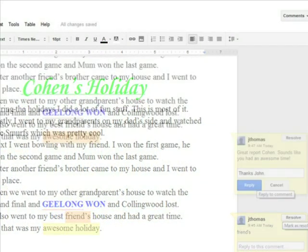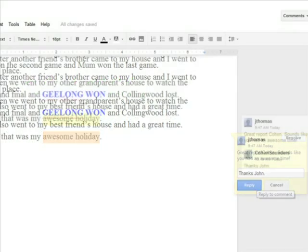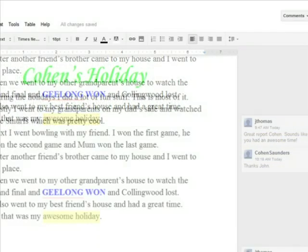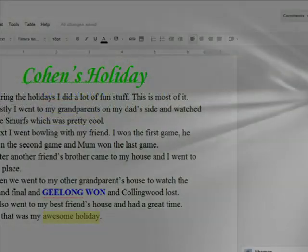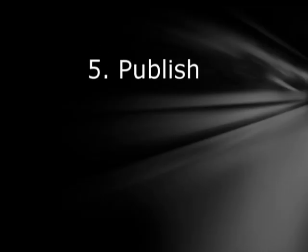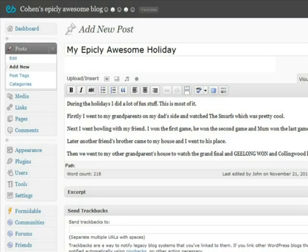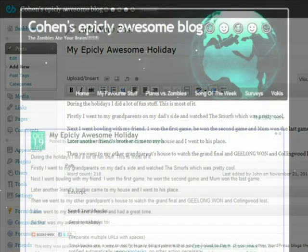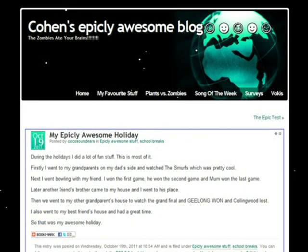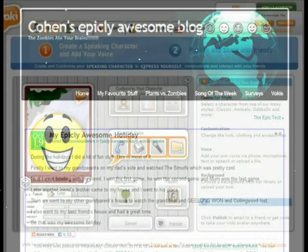Then we copy and paste the text into a new post on our blog and publish it. Then I can edit the post and put stuff like a Vokey character on to read the post out.